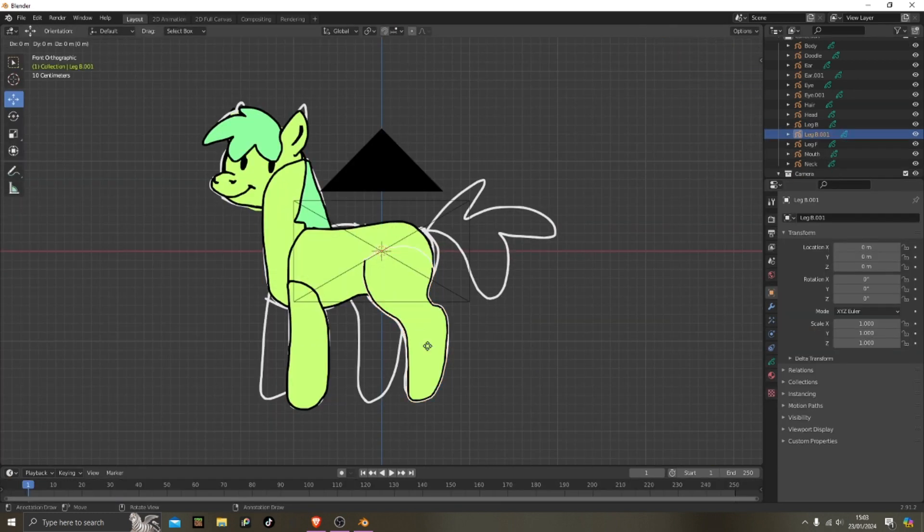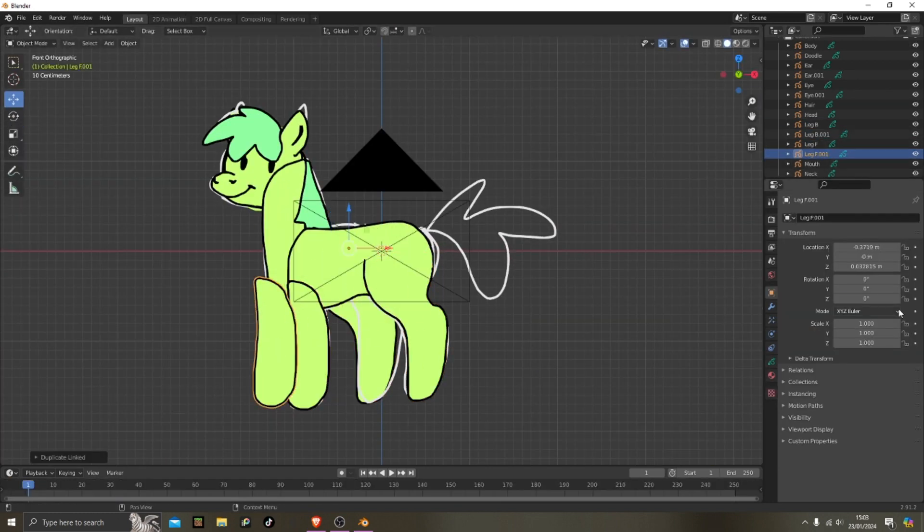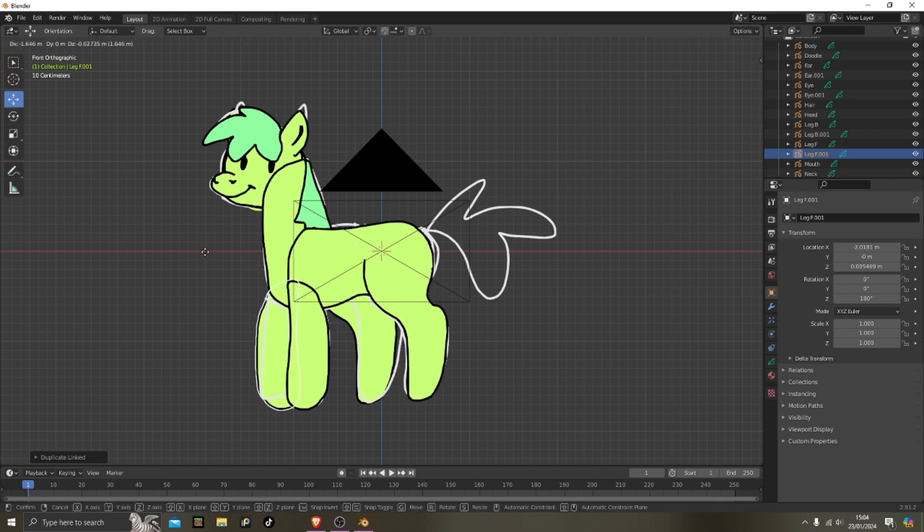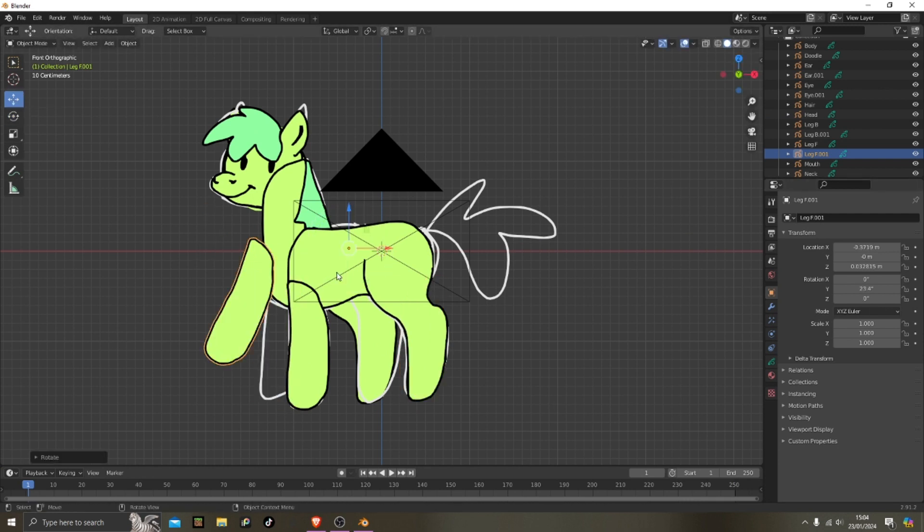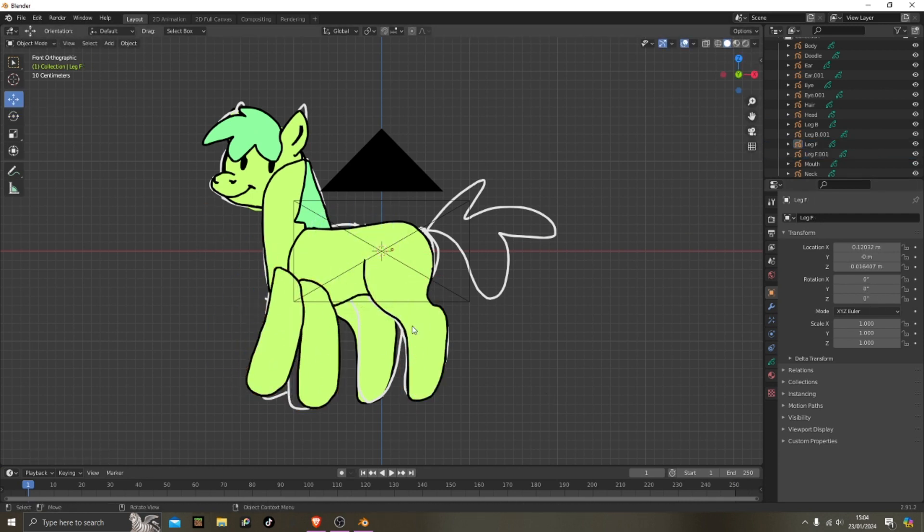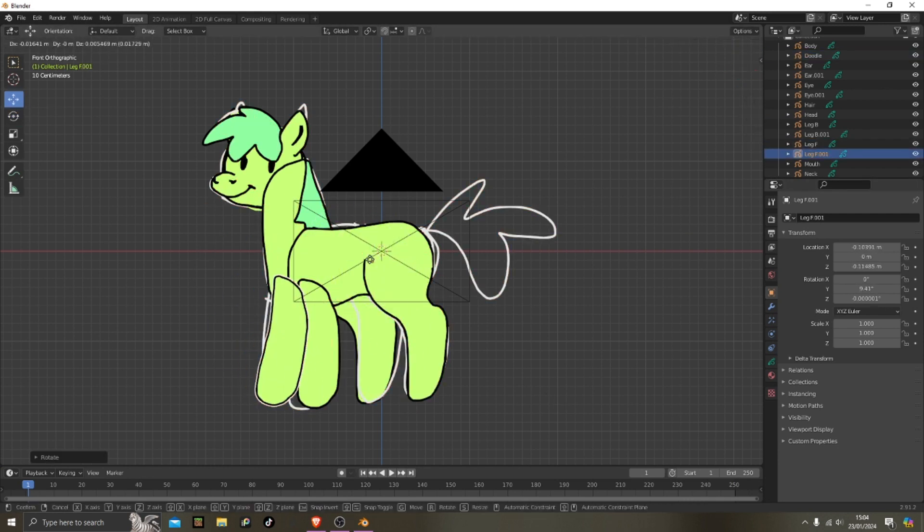Okay, here I'm just duplicating the parts, I'm moving them around so they're in the correct position.